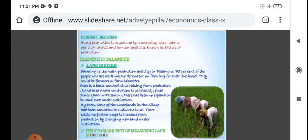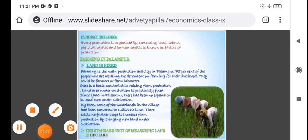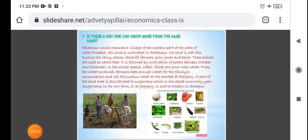Note: hectare is used as a measuring unit for land. There is no further scope to increase production by merging more land. However, there is a way one can grow more from the same land — yes, it is possible to use multi-cropping.